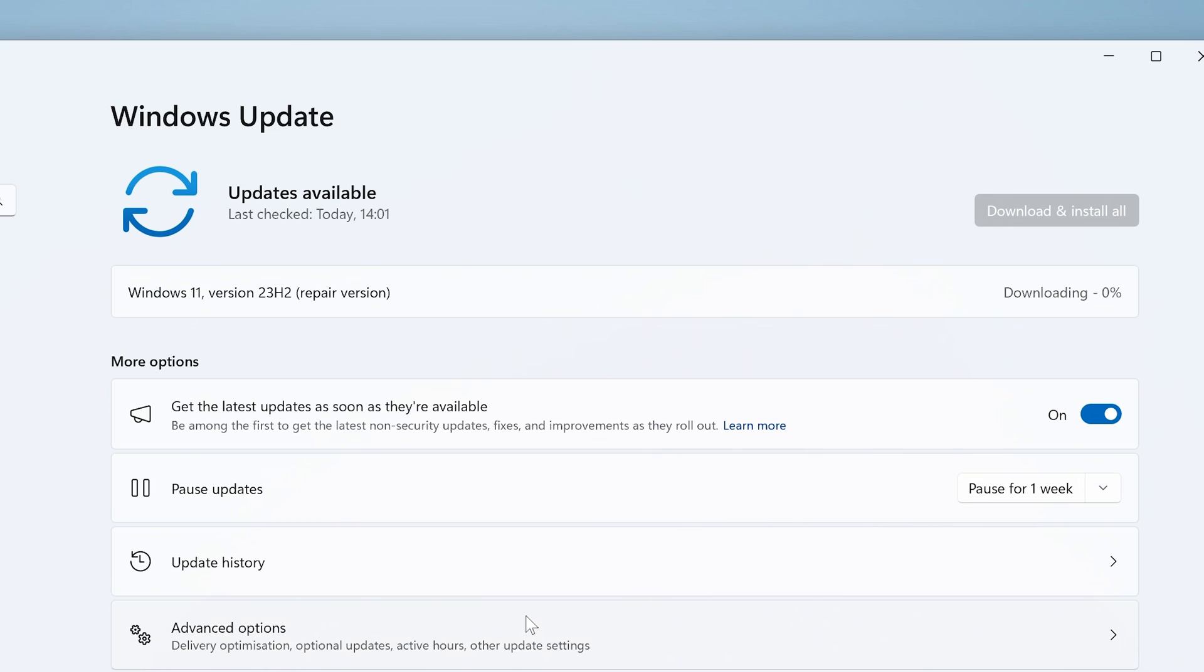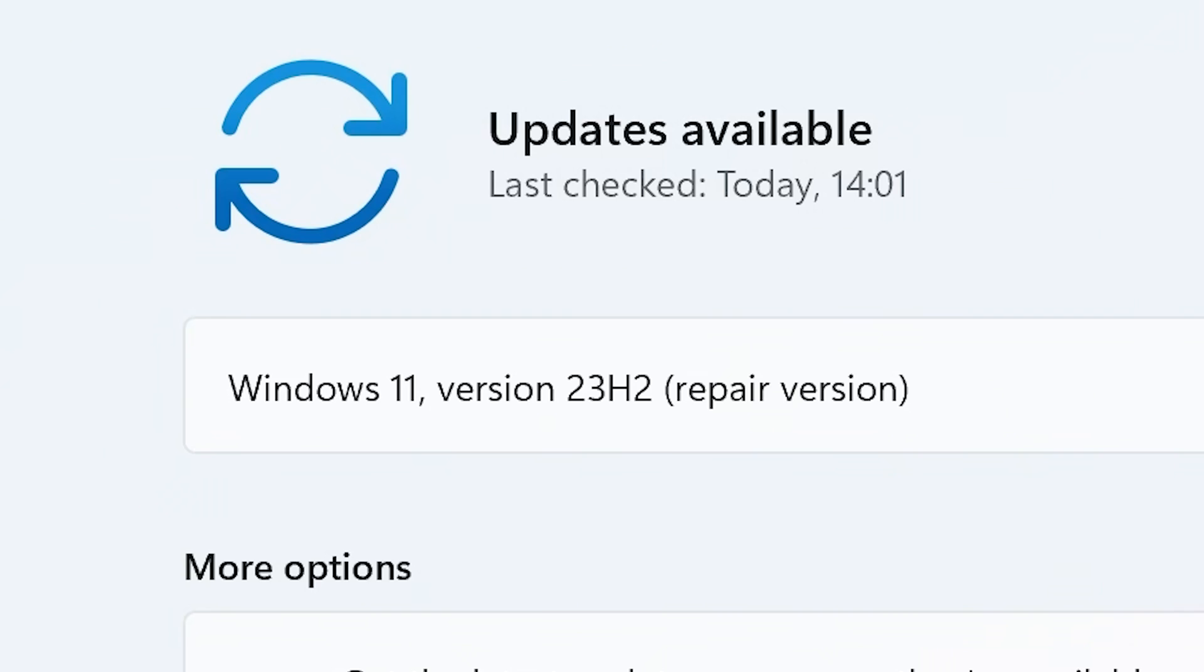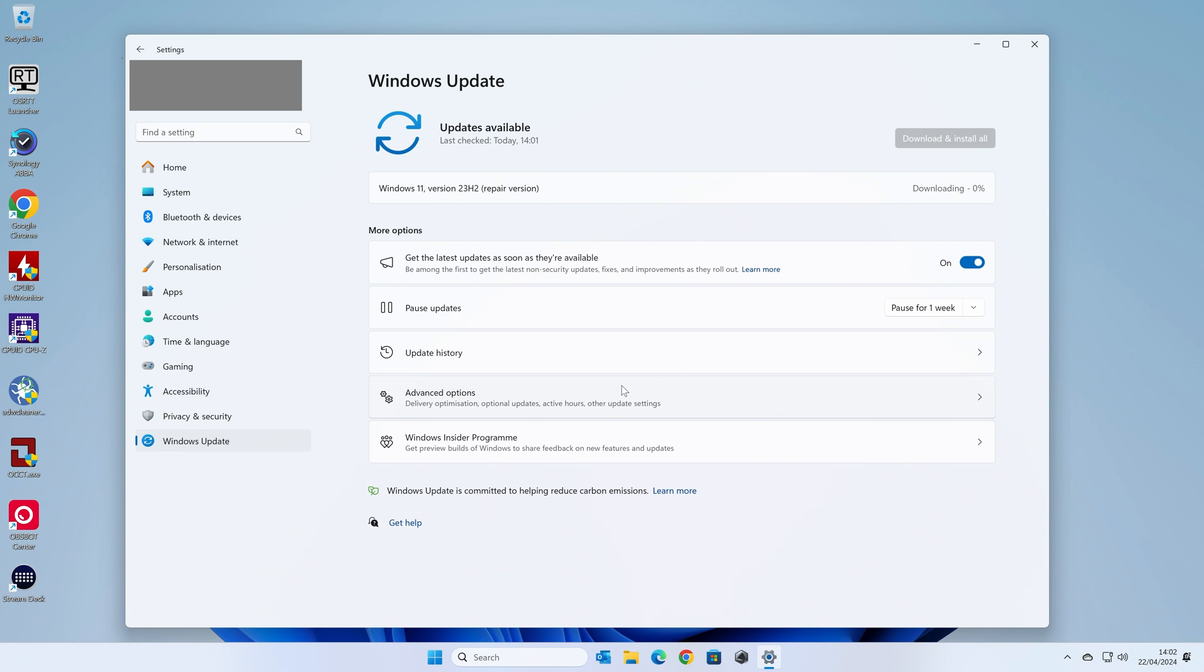So there we go. We have an update available as of today, and it's the Windows 11 version 23H2. And as you can see there in brackets, this is the repair version. Over on the right hand side we can see the downloading status. So that is it. You essentially don't need to do anything else. You will be notified that your PC will restart numerous times. So just be patient, let it do its thing, go off, have a cup of tea or go and have some food.